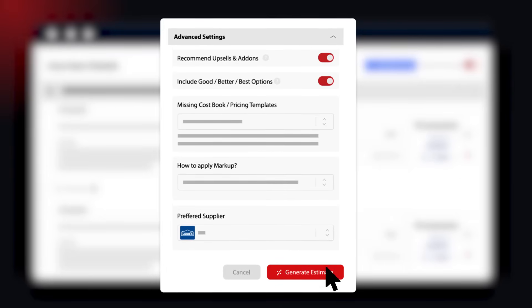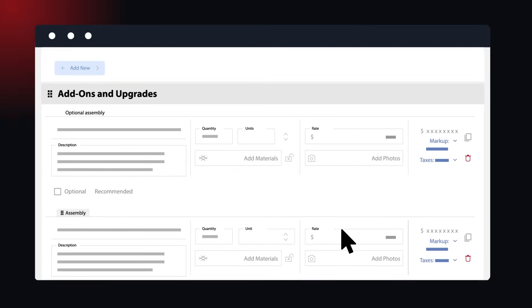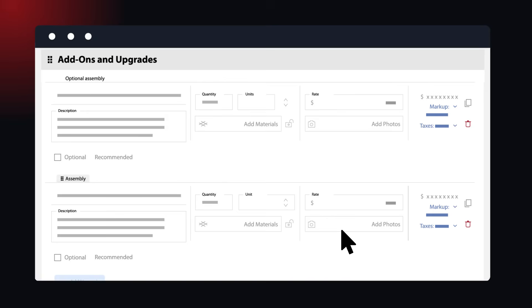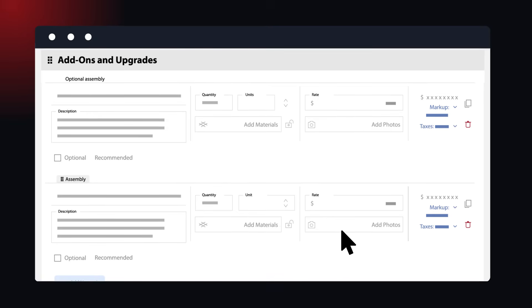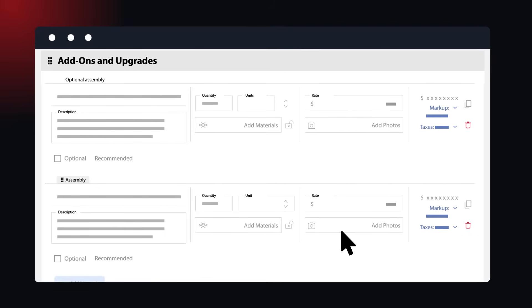It can even recommend good, better, best options and upsells that help you increase your average ticket and bid win rate.